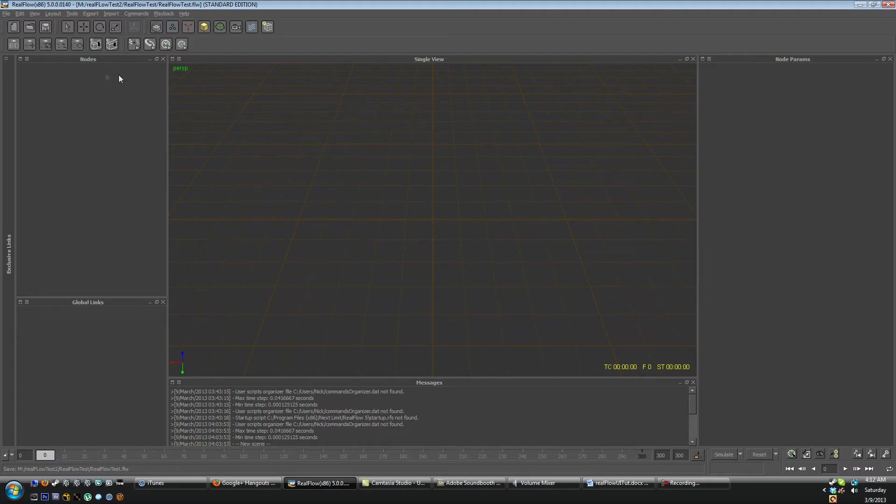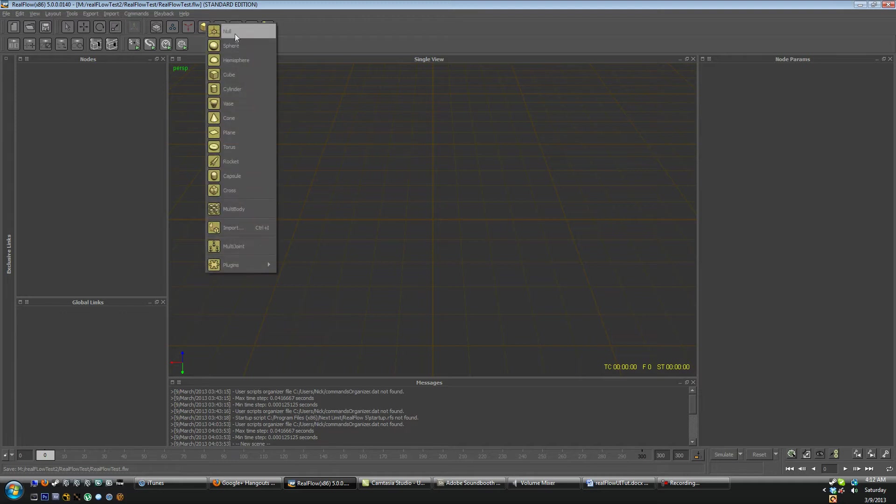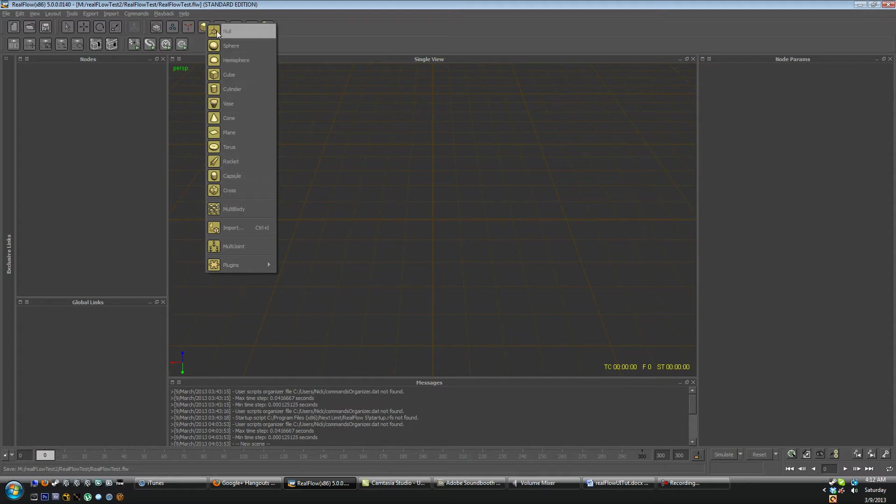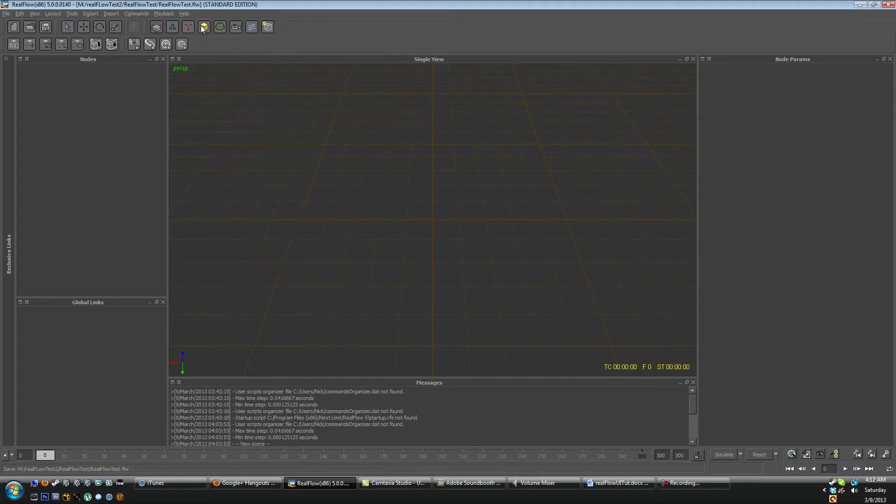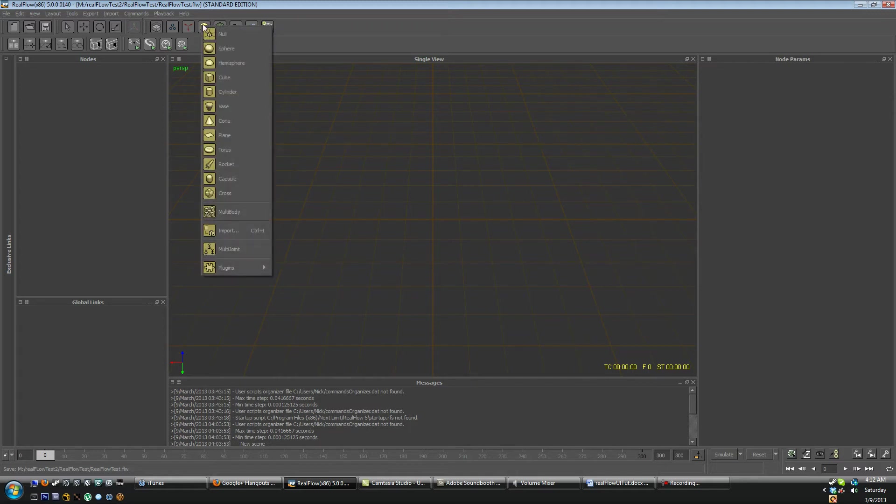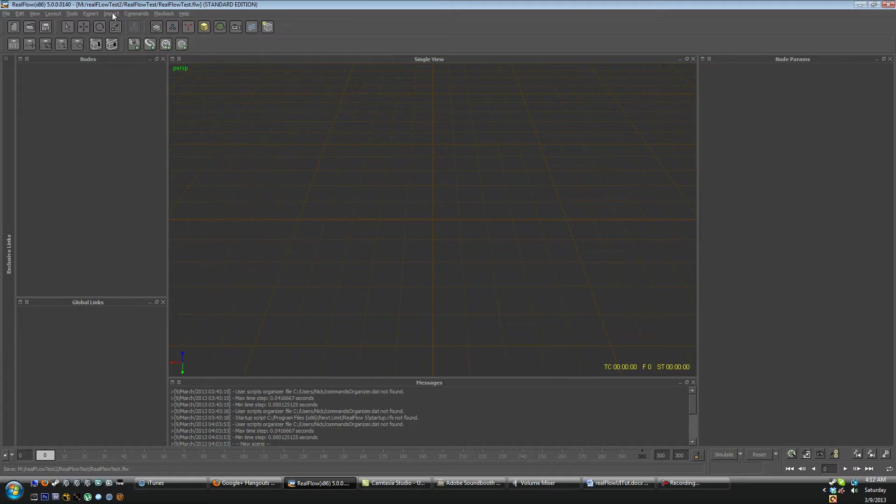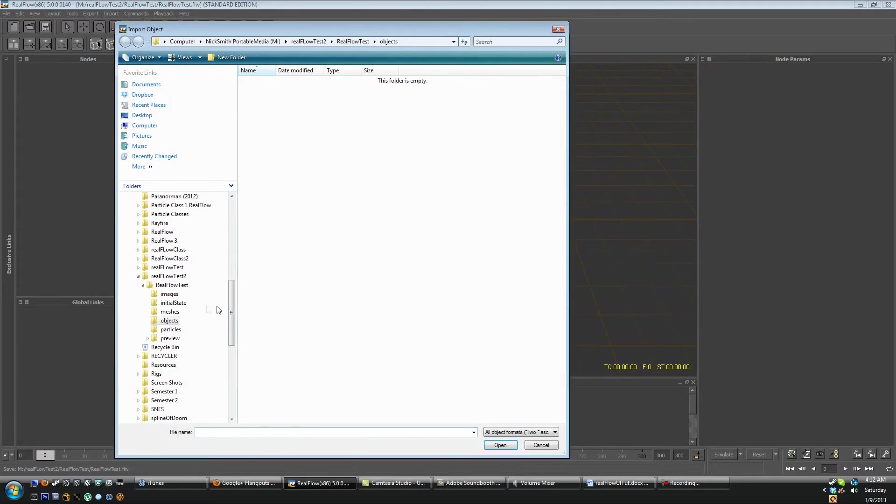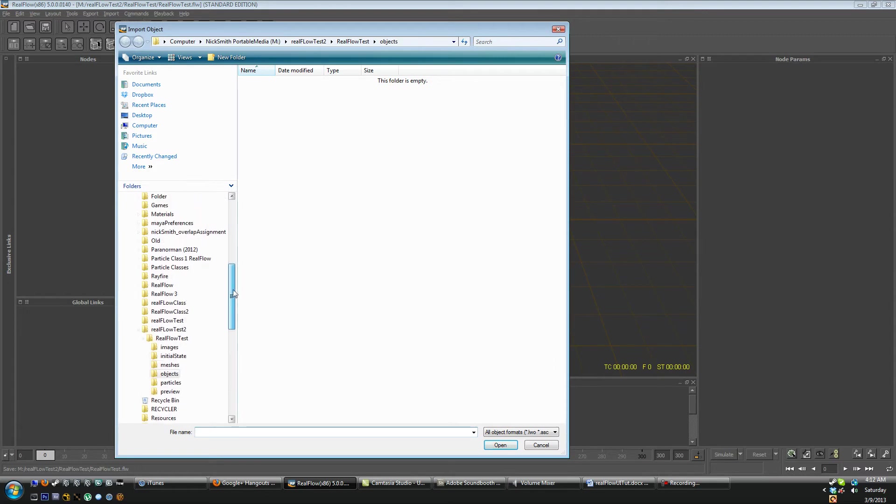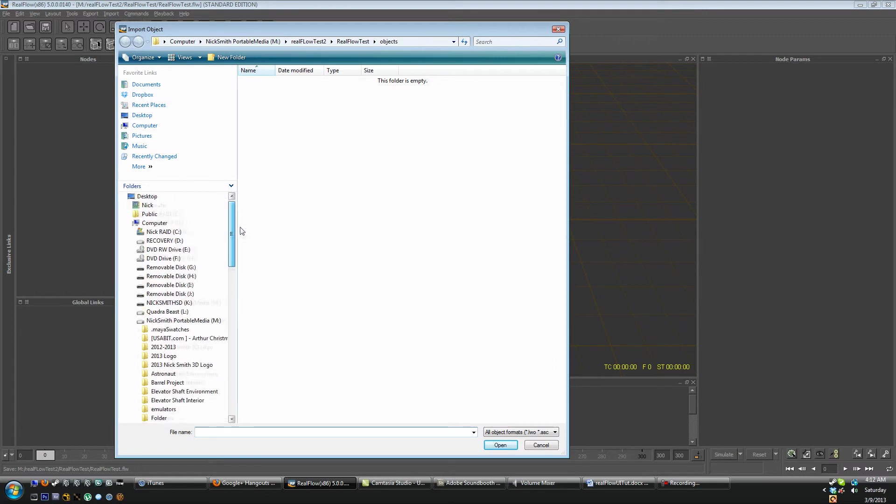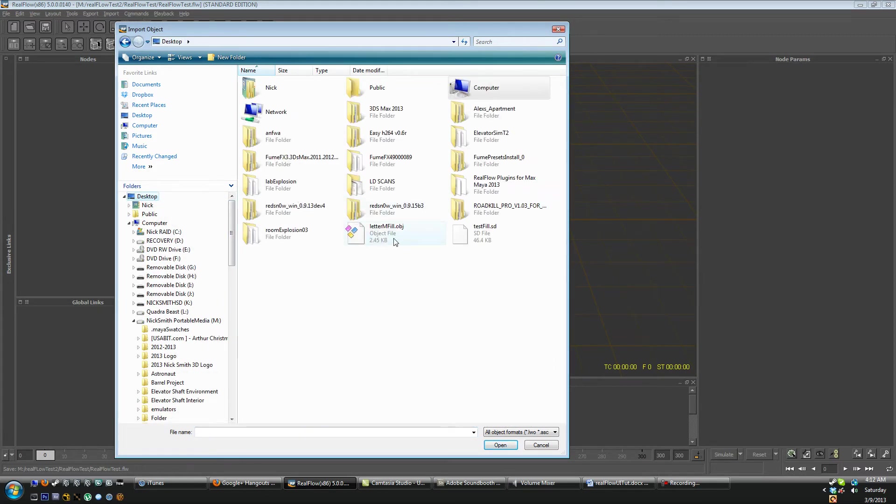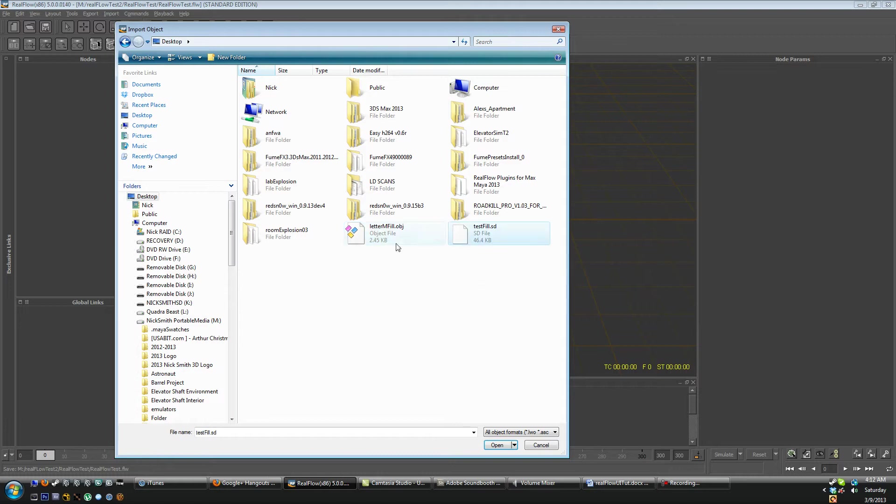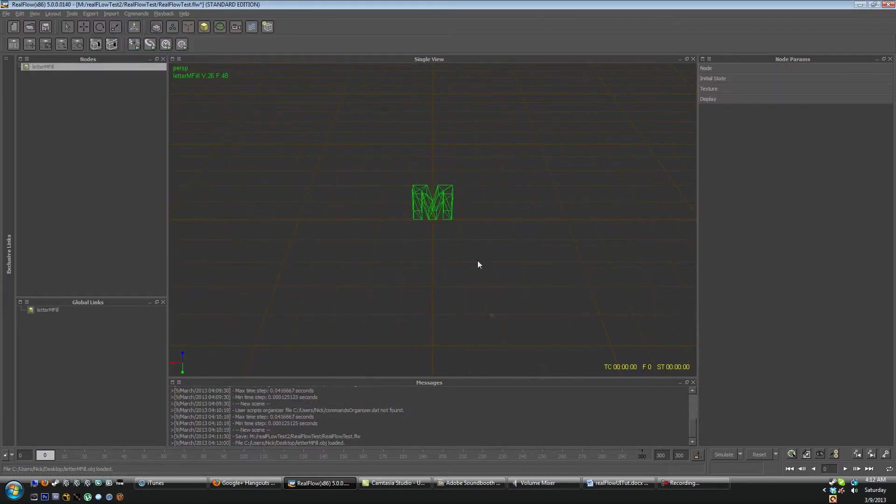Now let's go over here and take a quick look at importing objects. You can either use the native geometry that comes with RealFlow and you can click this little yellow box here and it will come up with the geometry that you can select. Or you can go up here and import an object that you have exported for use in RealFlow. So if I take a quick look here and go onto my desktop I can select here an OBJ or an SD file. So let's select the OBJ and you'll notice here that I have the letter M.